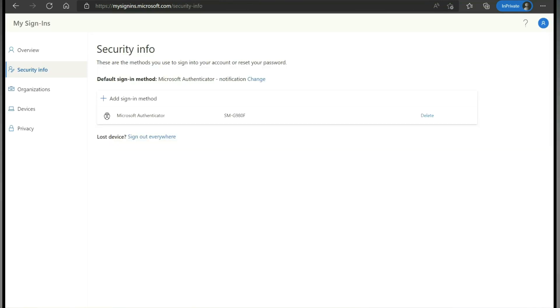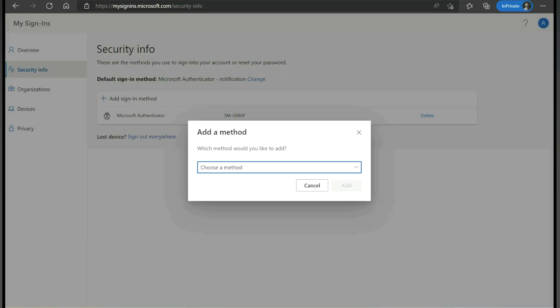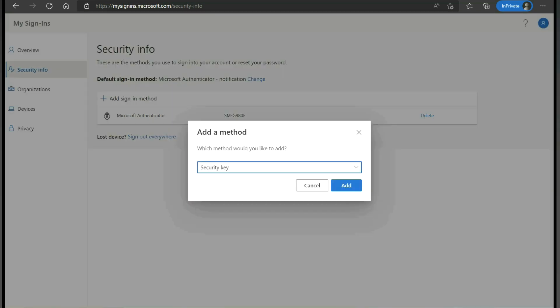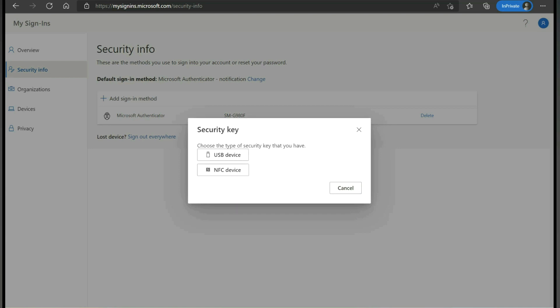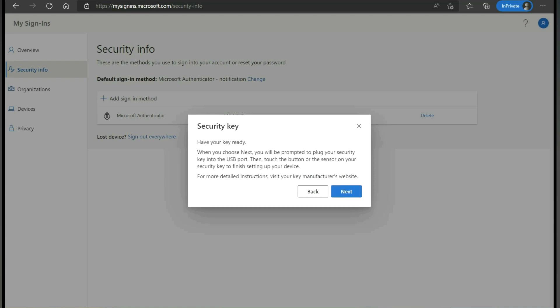Let's configure Fido for this account. Under 'my account,' click on security info. As you can see, currently the authentication method is only Microsoft Authenticator. Let's add one more authentication method - that is security key. Click add, click USB device since Fido key is a USB device, and click next.